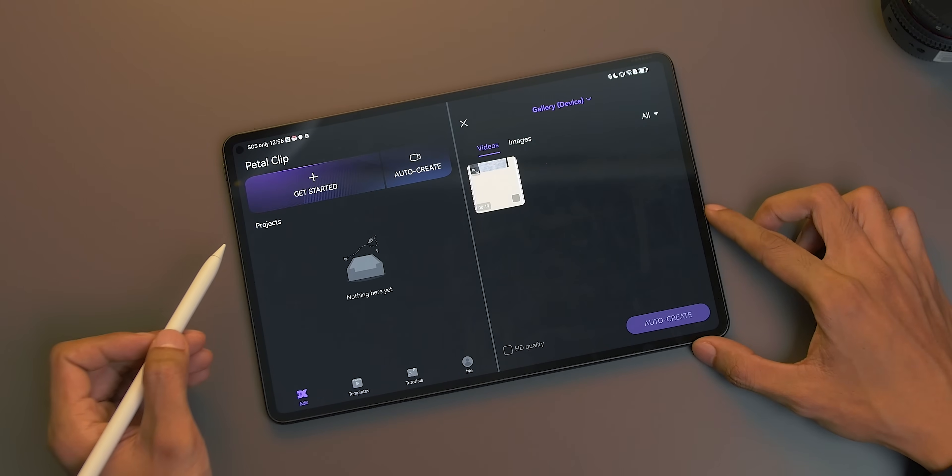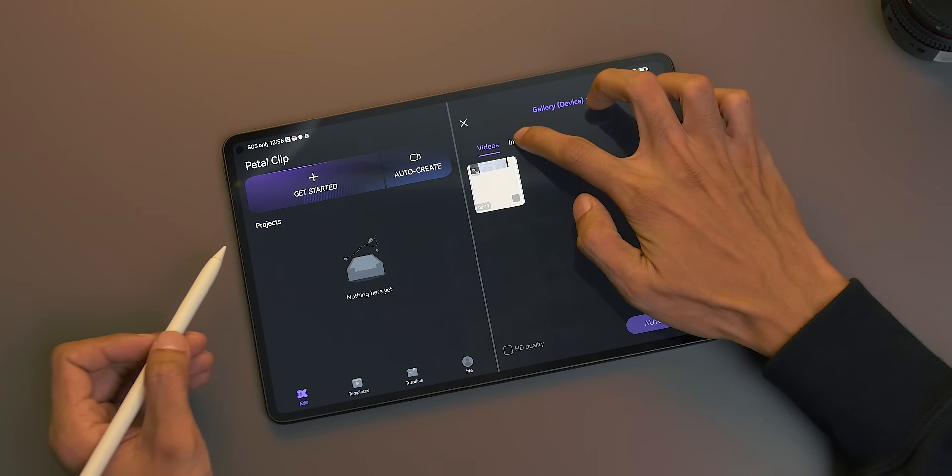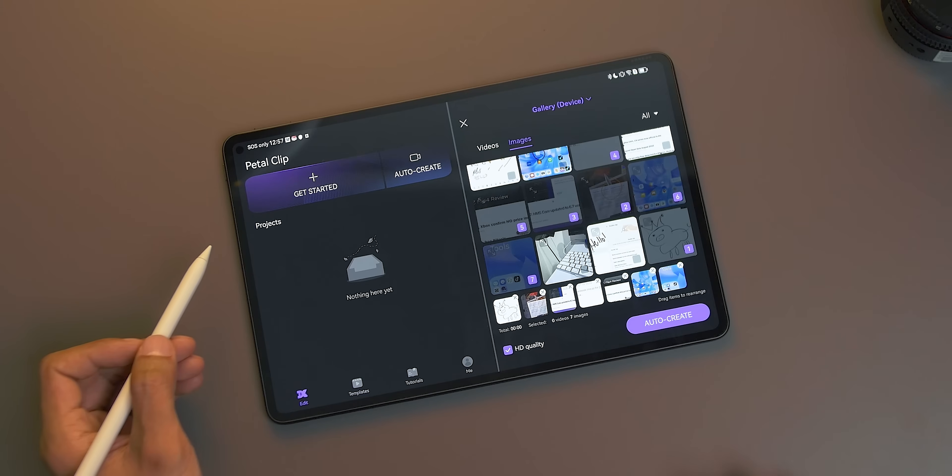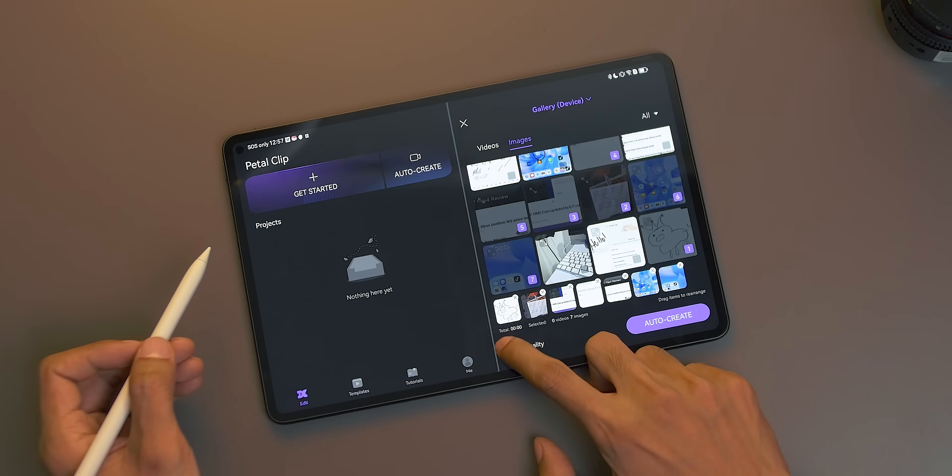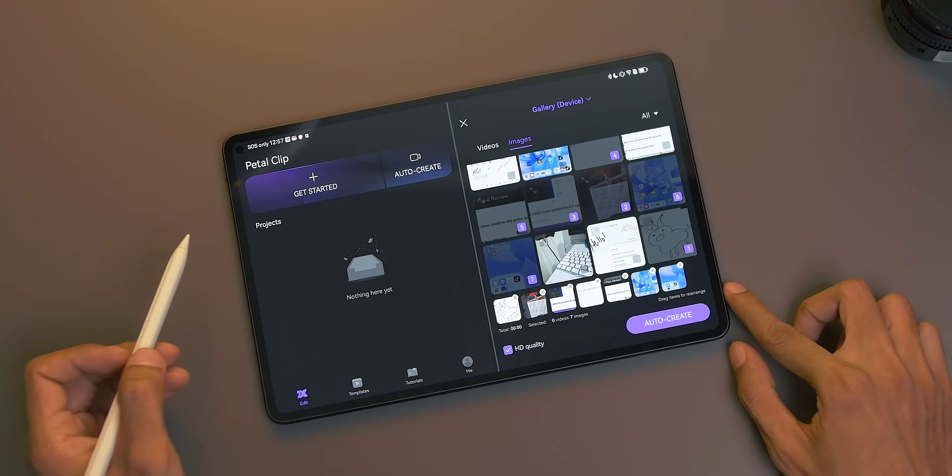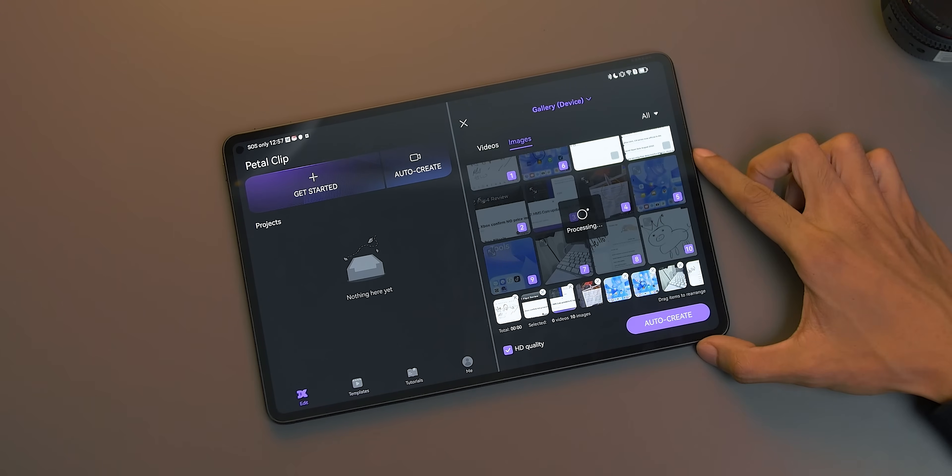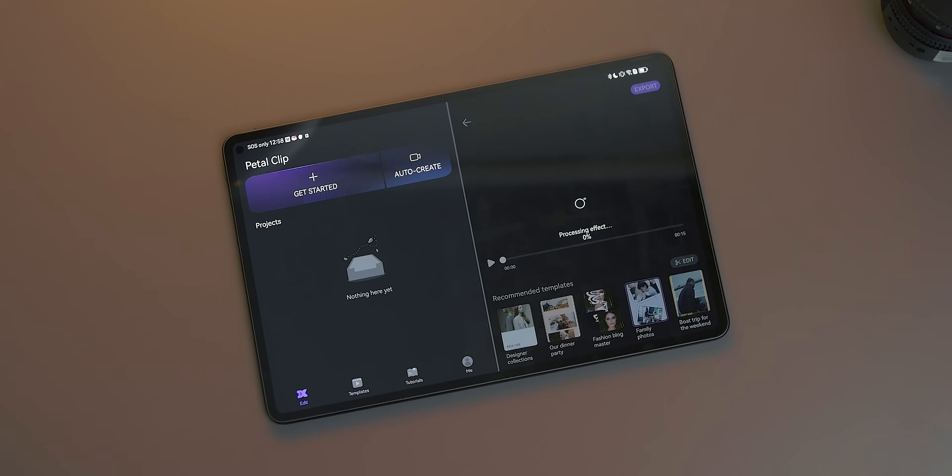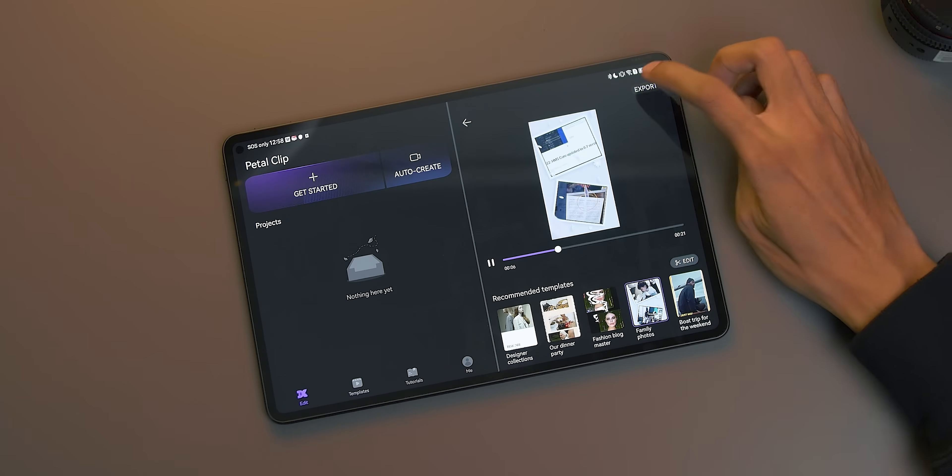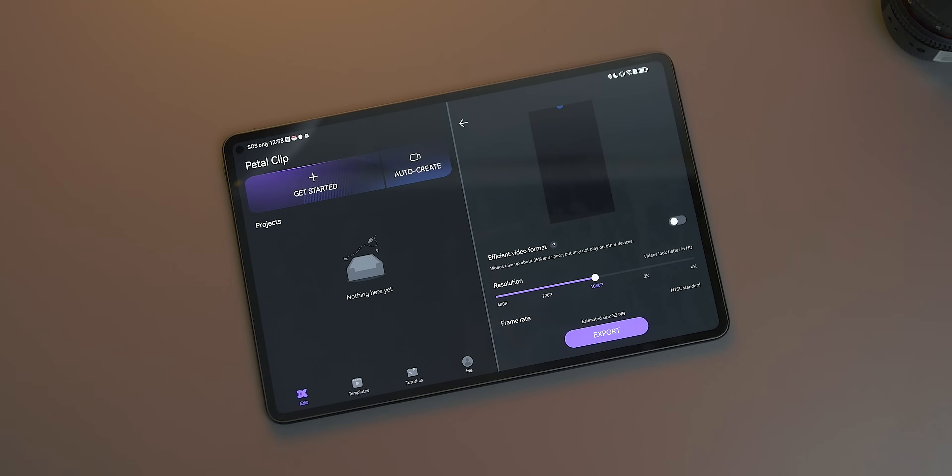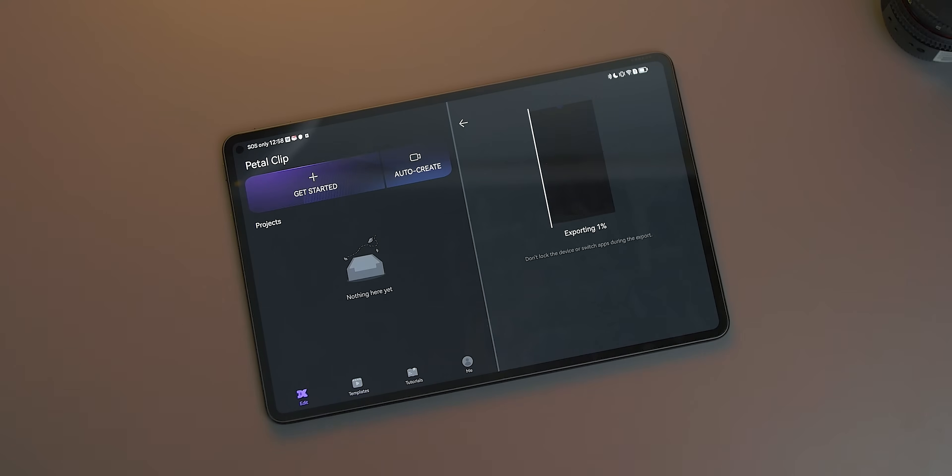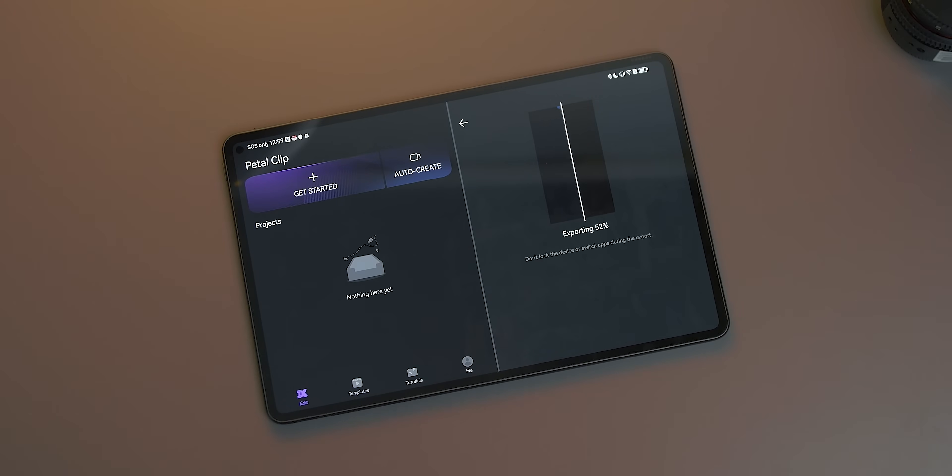To do so, just open PetalClip, select Auto Create, choose all the images and videos you want to be present on your movie. You can also tap HD Quality for high resolution output and tap Auto Create. From here, you can choose different available templates. Once happy with the video, tap Export, and you can choose from 480p up to 4K resolution. And just wait for it to export in just a few seconds.